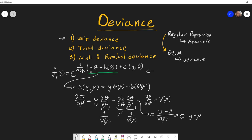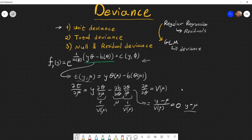If we differentiate again, it can be shown that this point is actually a maximum. So t(y, μ) is maximized when y equals μ, and it decreases when μ moves away from y. This helps us define the unit deviance.